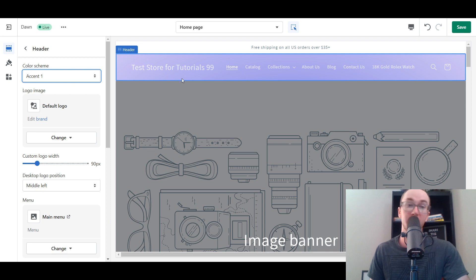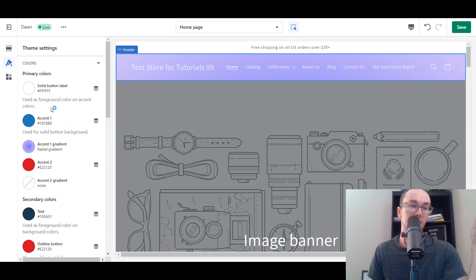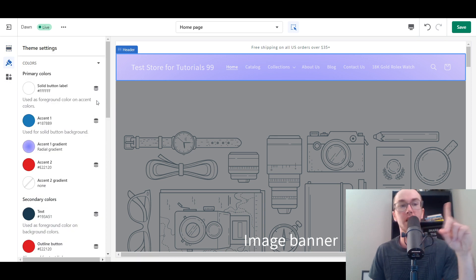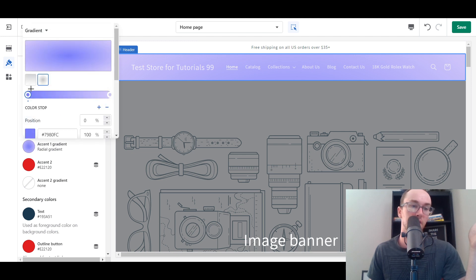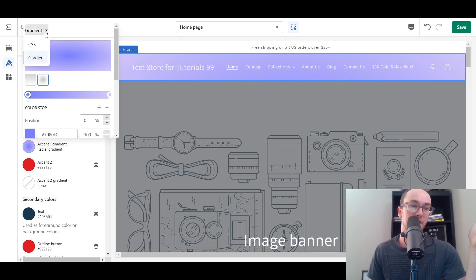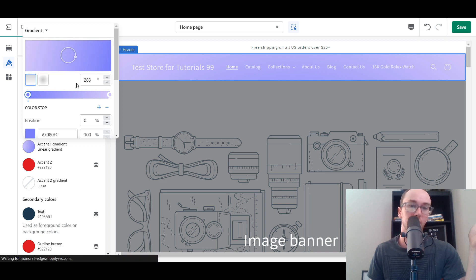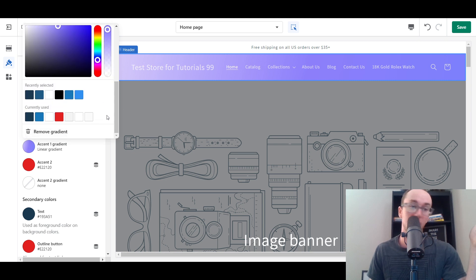If we go back to the header color scheme and select Accent One, you can now see we have a gradient. Under Accent One in Theme Settings, instead of just a single color on your header, you can also utilize gradients. This is a radial gradient here. We have selected the Accent One color scheme, and then under that you have Accent One Gradient — a radial gradient. You can select various different gradient types as well, which adds a different dimension or angle. It definitely adds a different level of flavor to your Shopify store's header.